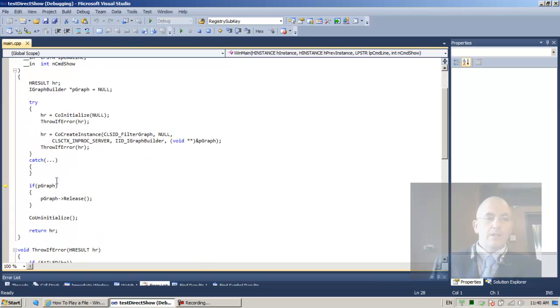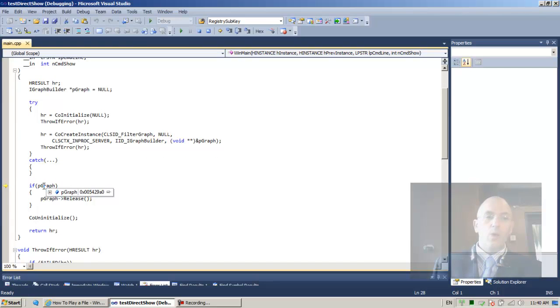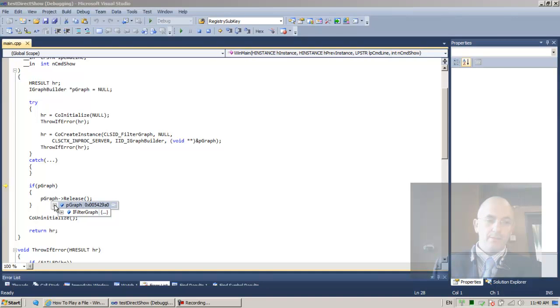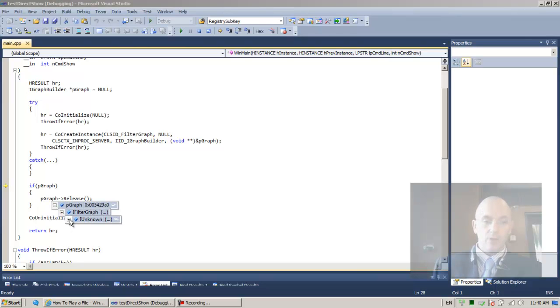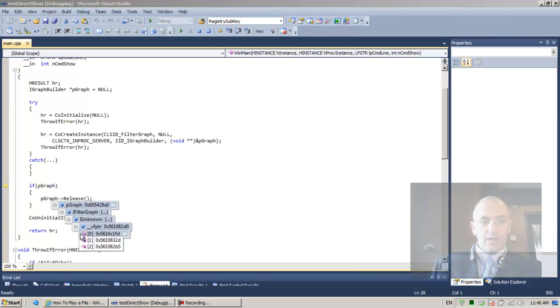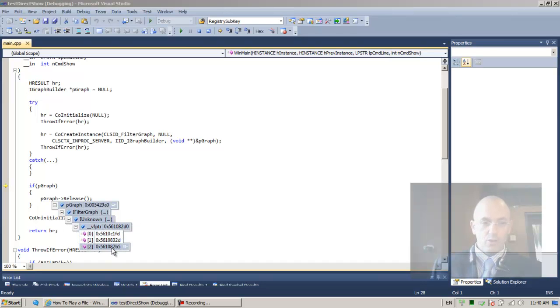Now, we allocated pGraph, so we need to deallocate it. And one of the functions that pGraph implements, being an iFilterGraph, being an iUnknown, one of these functions, cannot tell which one, but is the release function.